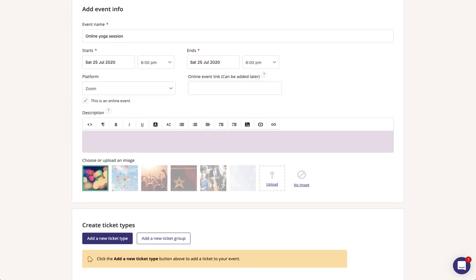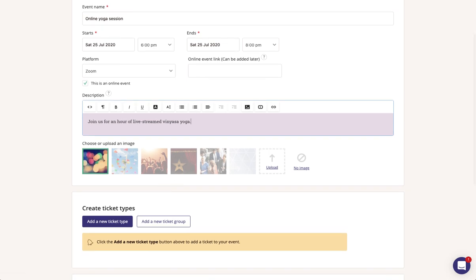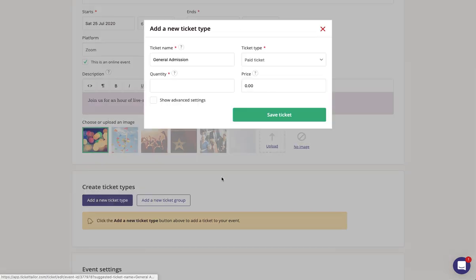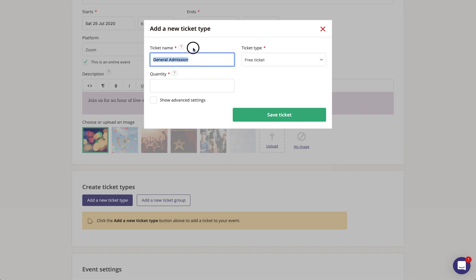So finish adding the additional details for your event listing such as a description and adding an image if you like, and then you want to add your ticket type. This is where you can select whether your event is free or if attendees will need to pay for tickets. You can also update the text as to what people will see when they're making their booking.